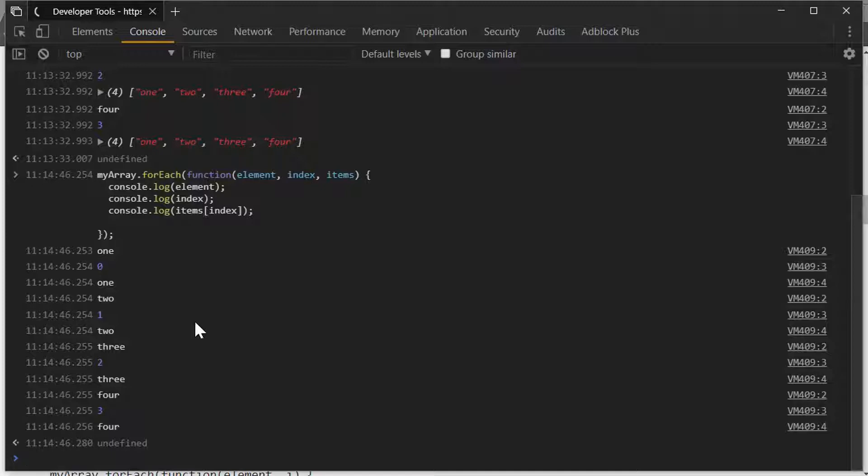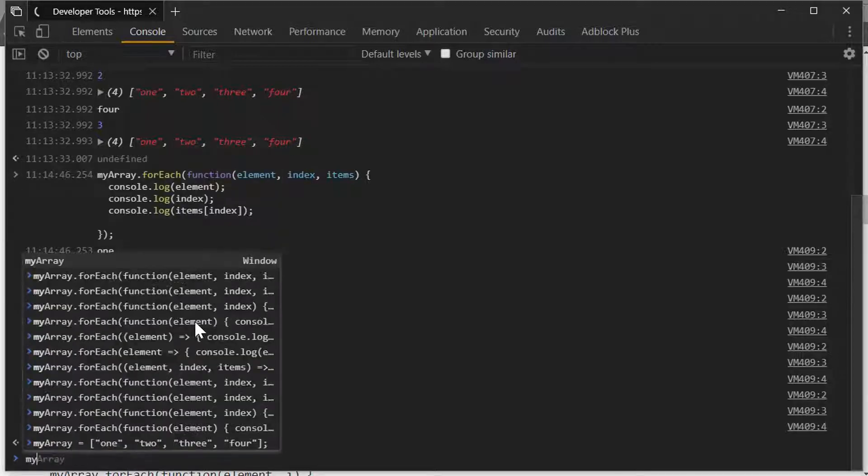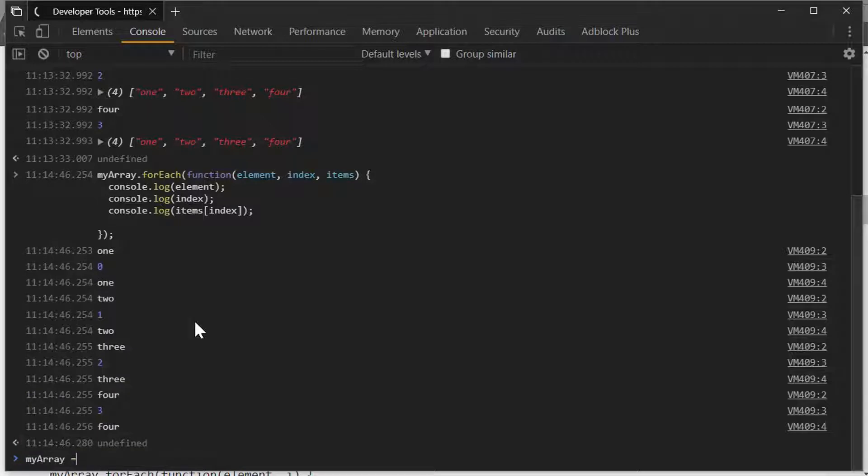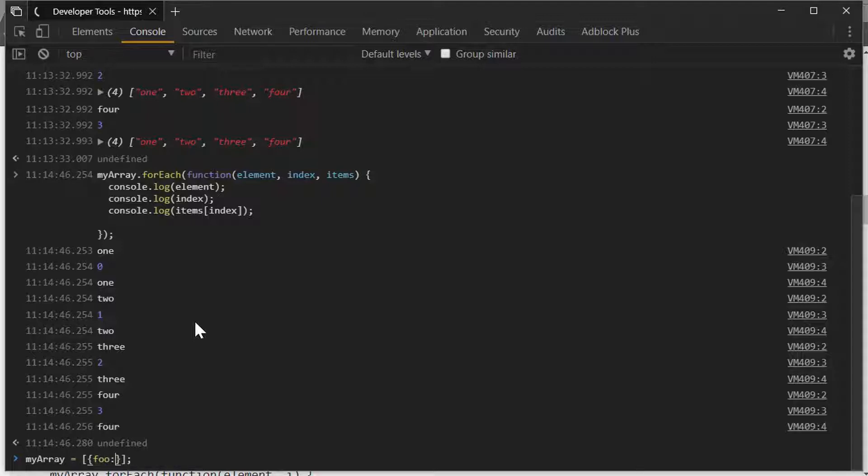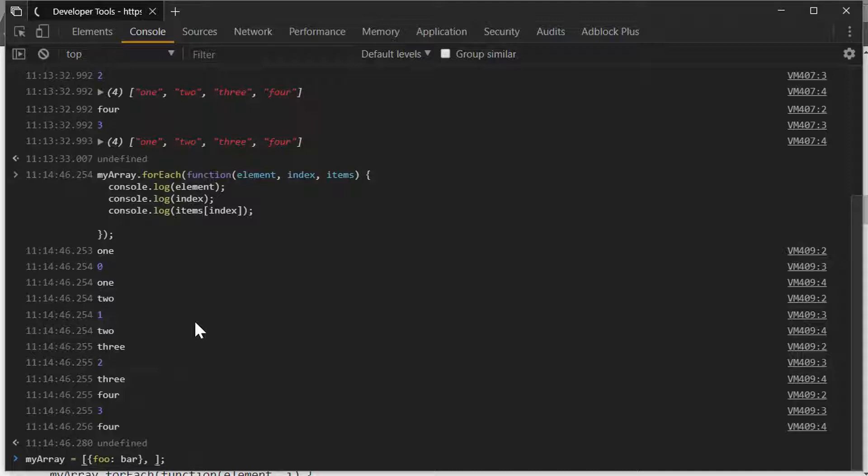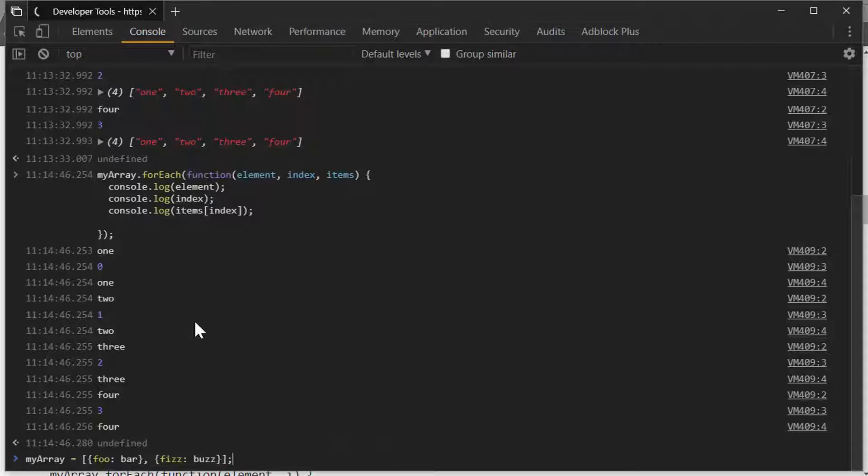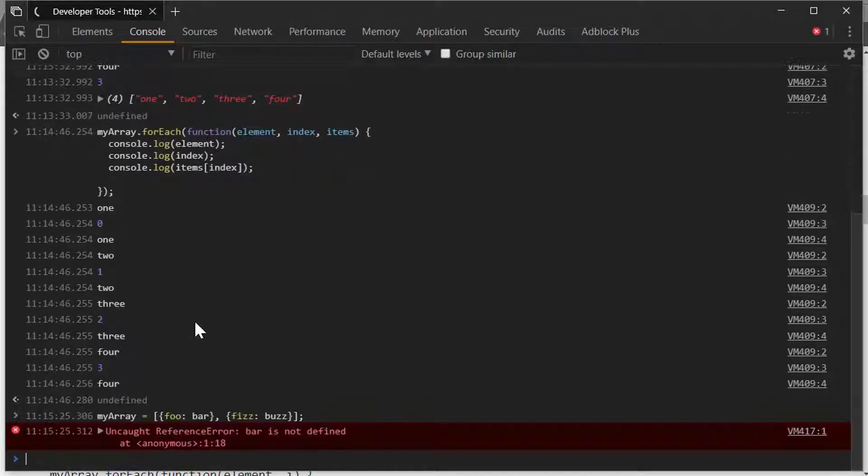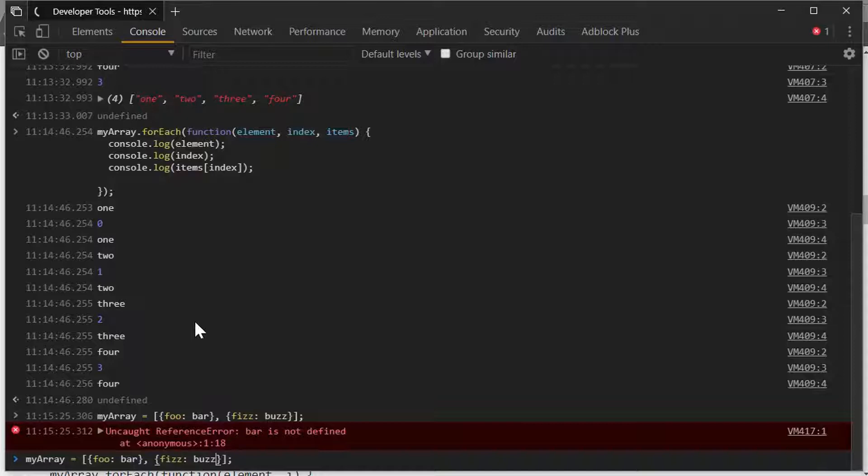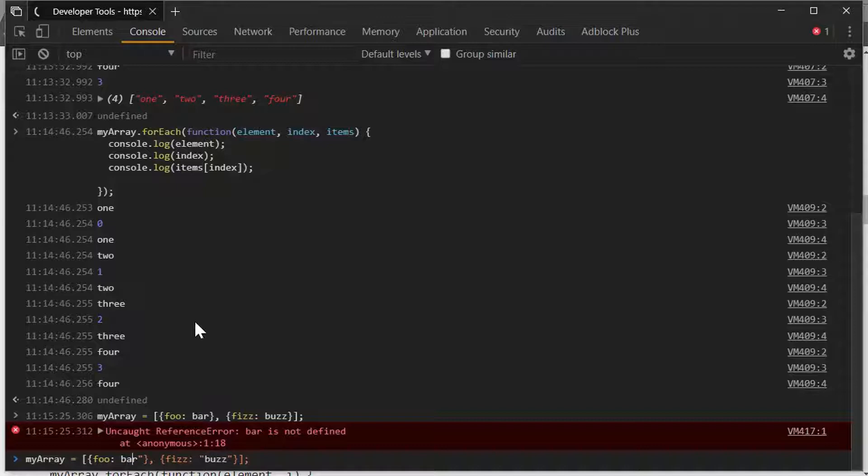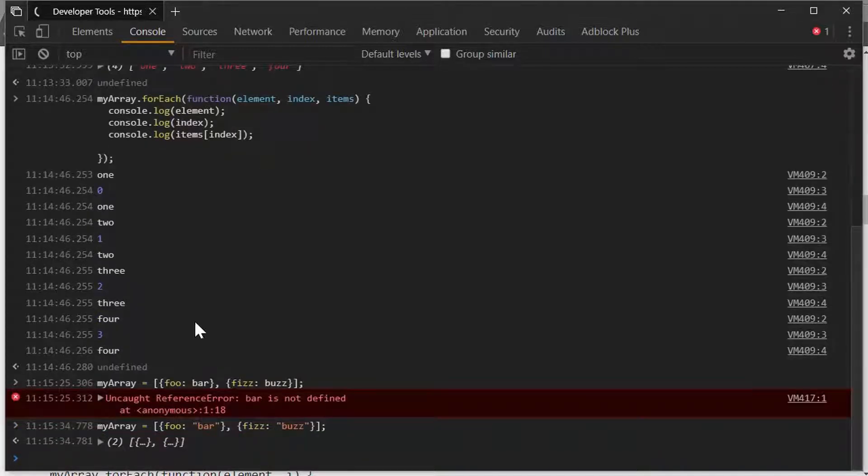Let's just say we were doing an array of objects, and I'm just going to do a couple of them right here. So we'll do foo and bar, and then we'll do fizz buzz. Sometimes you just make typos when you're typing live. That's okay. There we go.